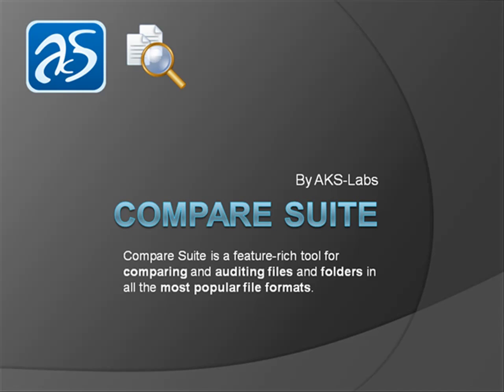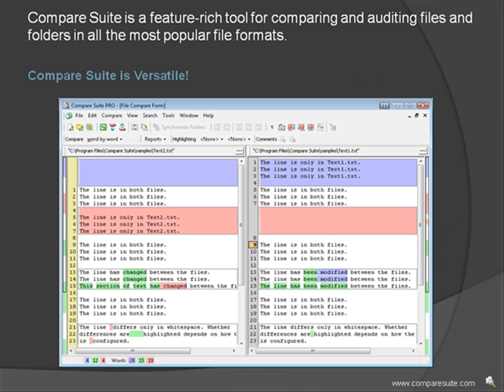Compare Suite by AKS Labs. Compare Suite is a feature-rich tool for comparing and auditing files and folders in all the most popular file formats. Compare Suite is versatile. What can you do with it?